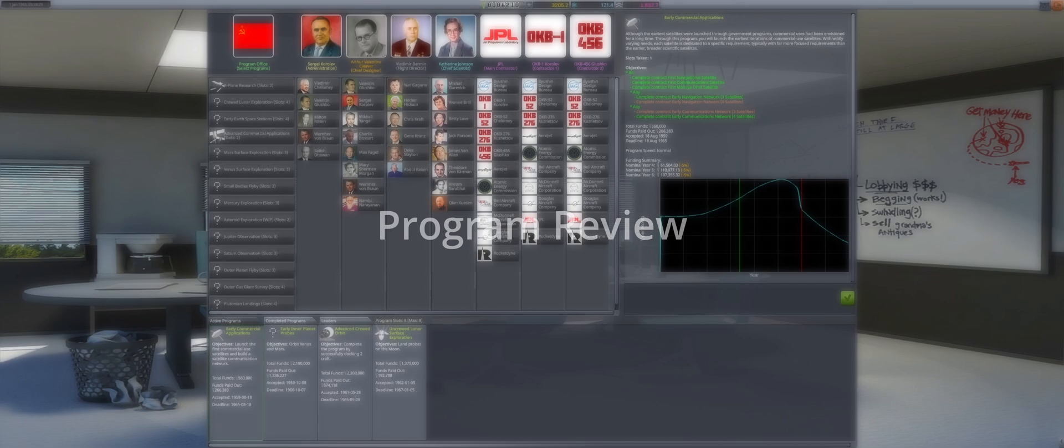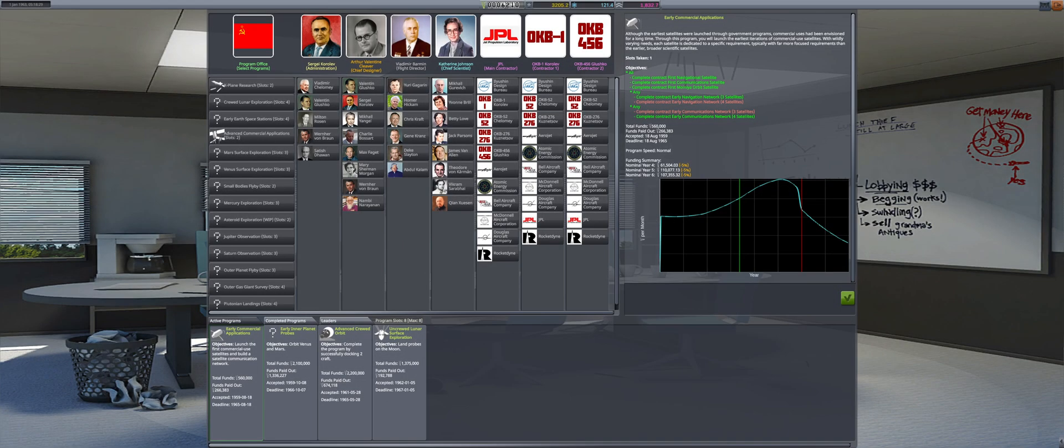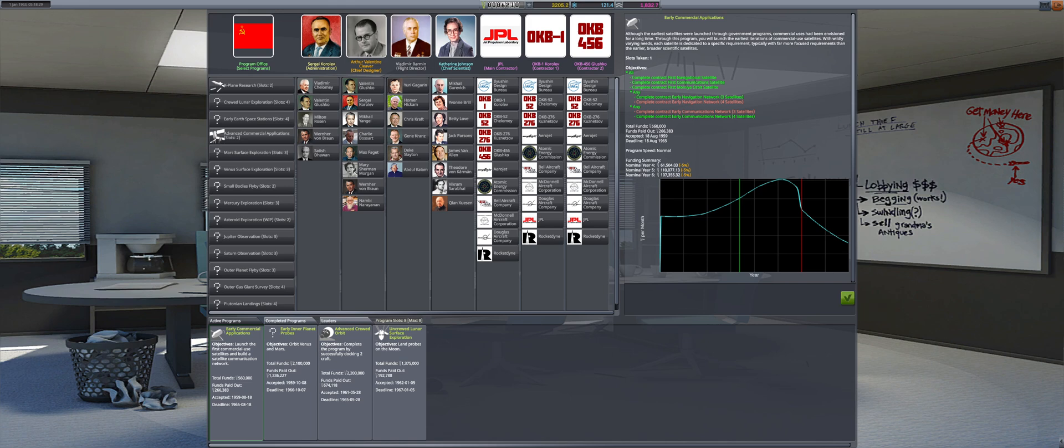Welcome to 1963 of Soviet Space Program. Early commercial applications is still active with all program requirements completed. As this only takes a single program slot, there is no other choice available to replace with a newer and better paying program. For that reason, we will keep this one a while longer to continue building confidence.